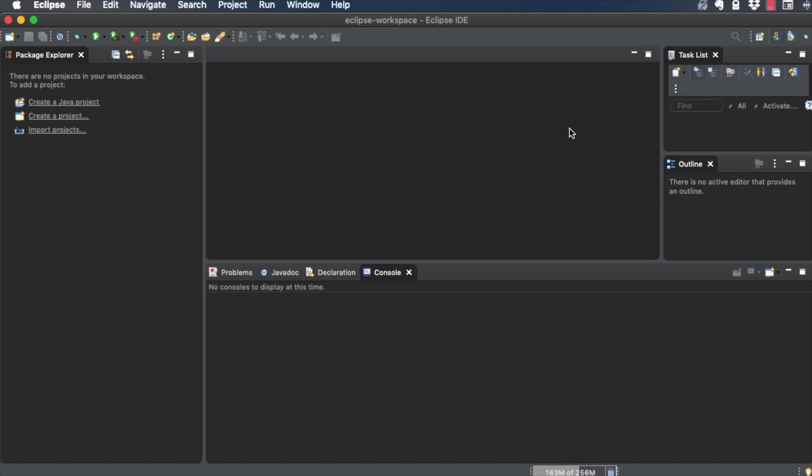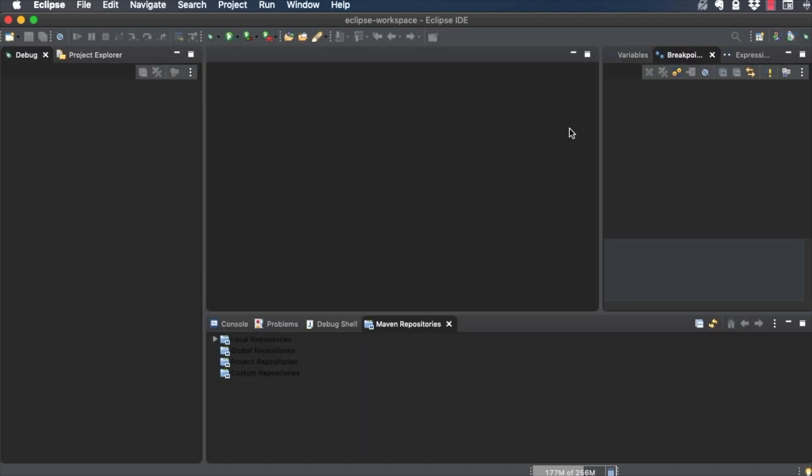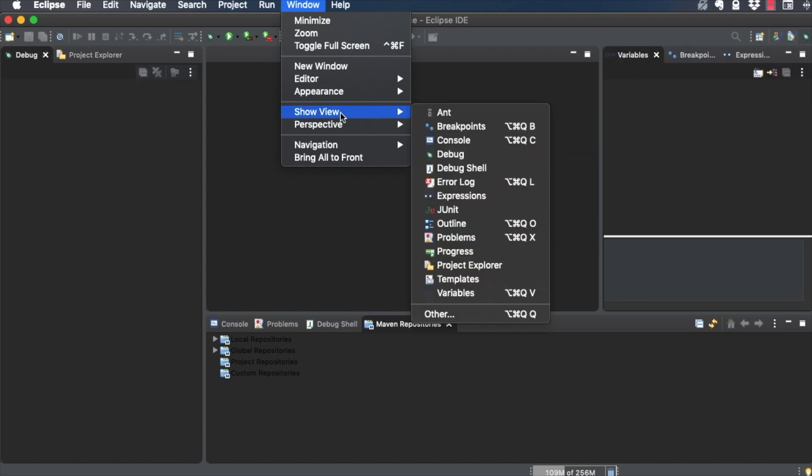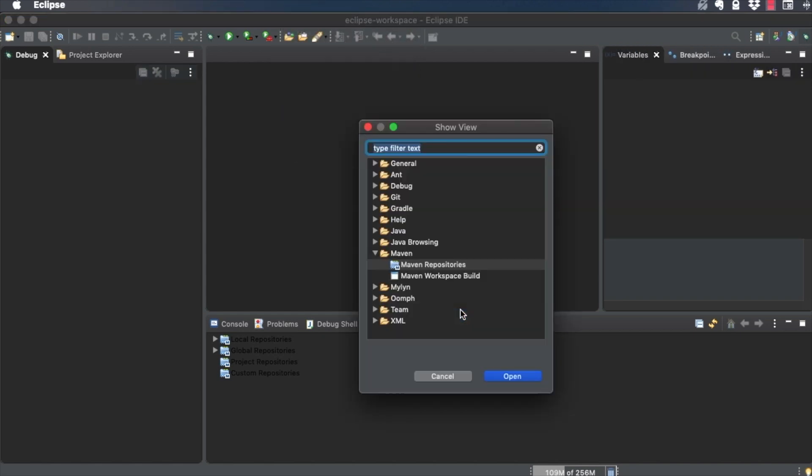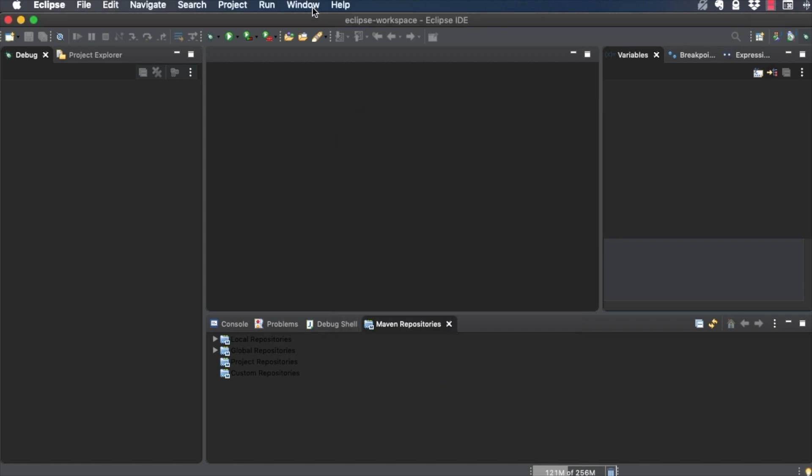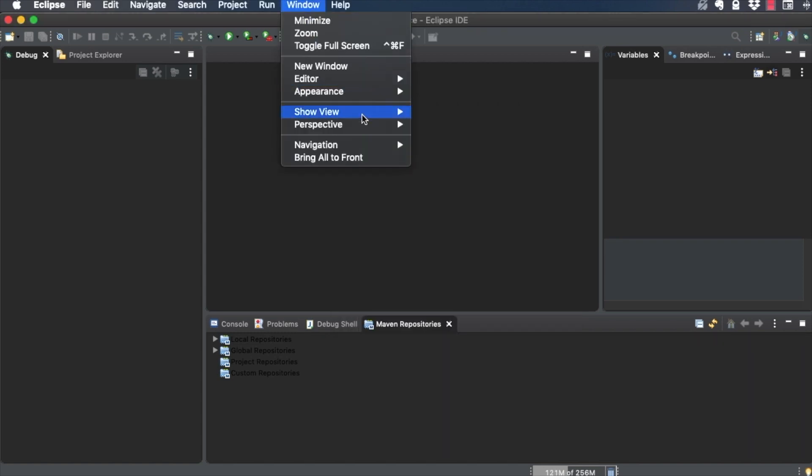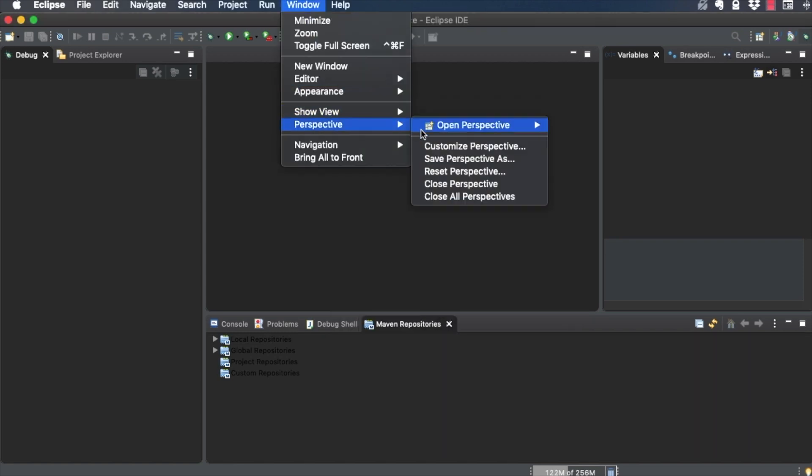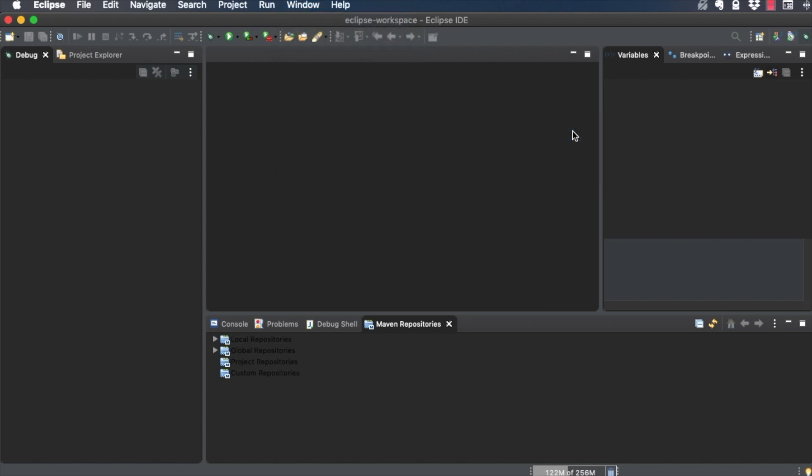Notice the views change to debug-related activities like Console and Variables. To show any view you want, regardless of the current perspective, go to Window, Show View, Other. Select the view you want, and it will be added to that perspective. I'll switch back to the Java perspective for the rest of this video.